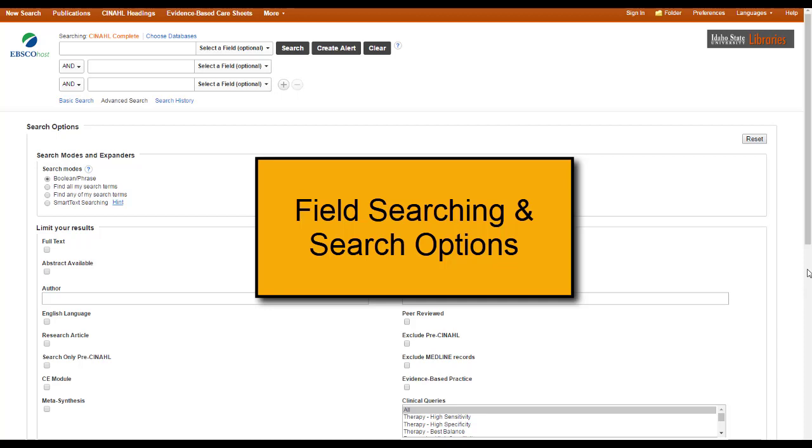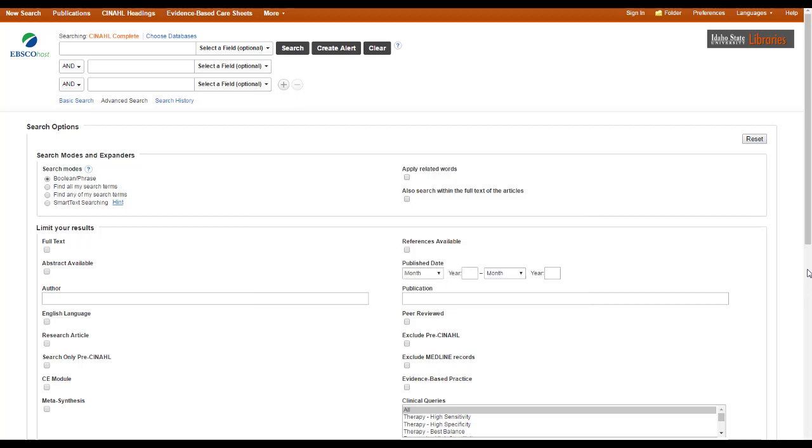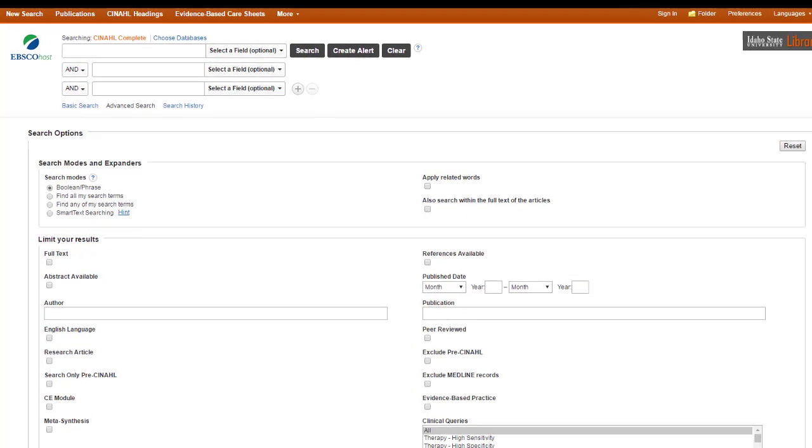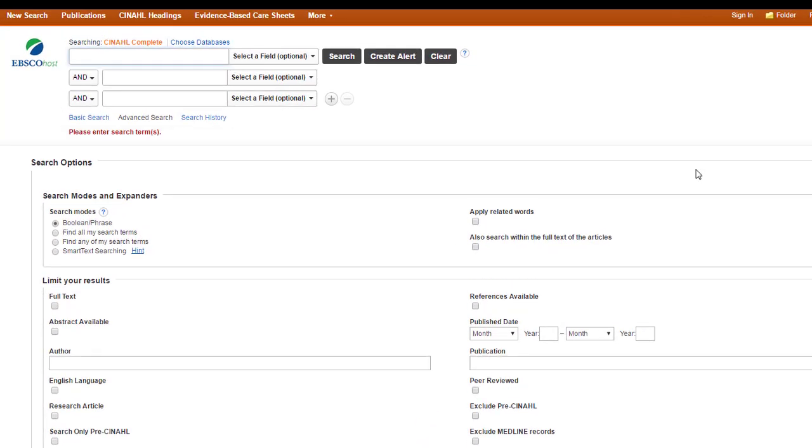Even if you decide that Boolean searching isn't for you, I would keep field searching in your bag of tricks, as it can really focus your search if you need something pretty specific. And it's really easy to use.